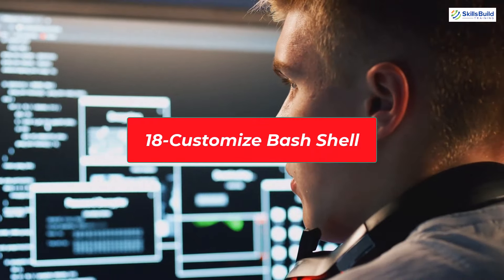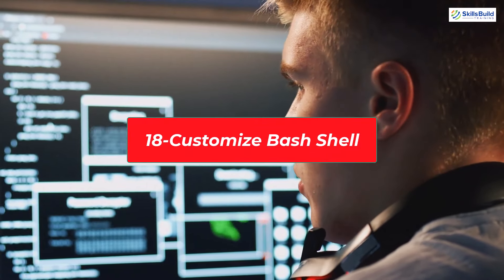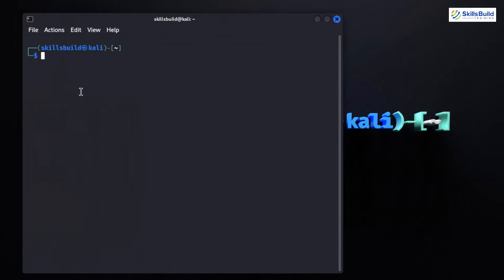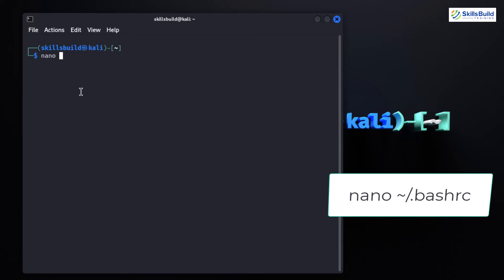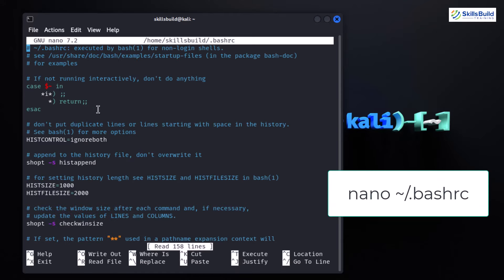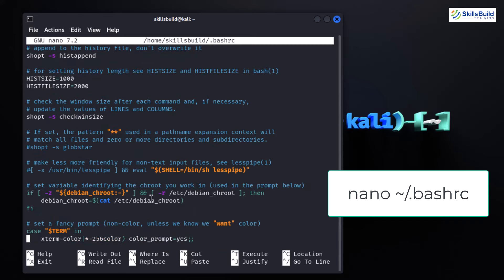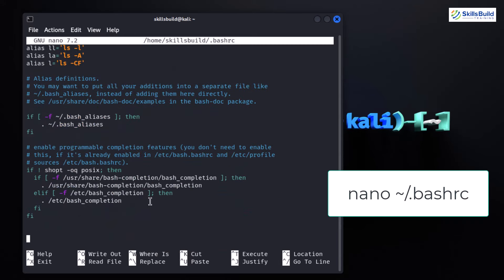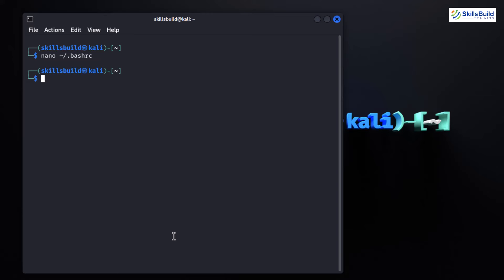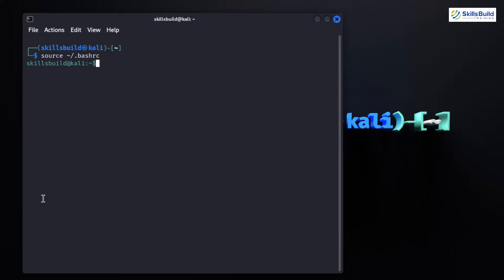The bash shell is the heart of your command line experience. Let's explore how to make it look and feel just the way you want. Open up your terminal and type the command to open the bash configuration file in the nano text editor. Now, let's add some color to our terminal. You can customize the appearance of your prompt by adding color codes to the PS1 variable. For example, you can set your prompt to display in green by adding the relevant line.